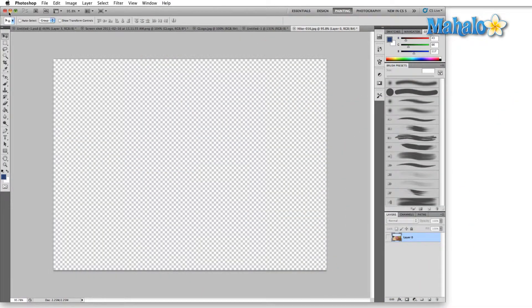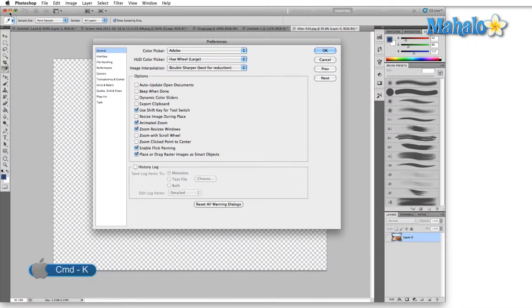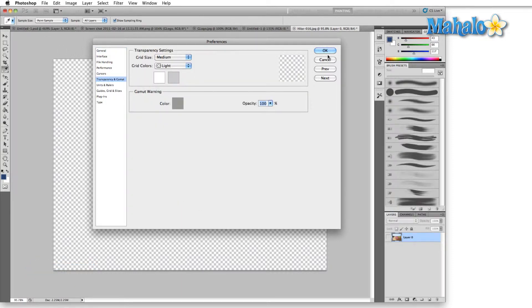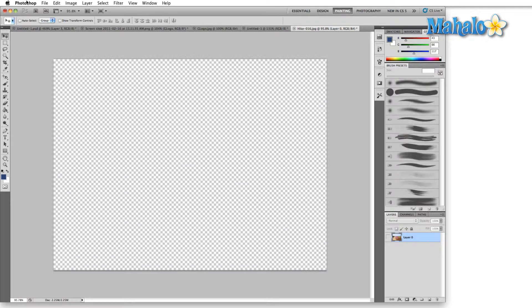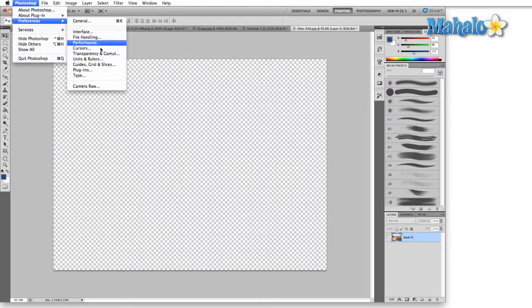There are one or two ways to get to the transparency and gamut tab in the preferences menu. Either hit Ctrl or Command K which brings the menu right up and then select the transparency gamut tab, or on the Mac go into the Photoshop menu and select preferences.